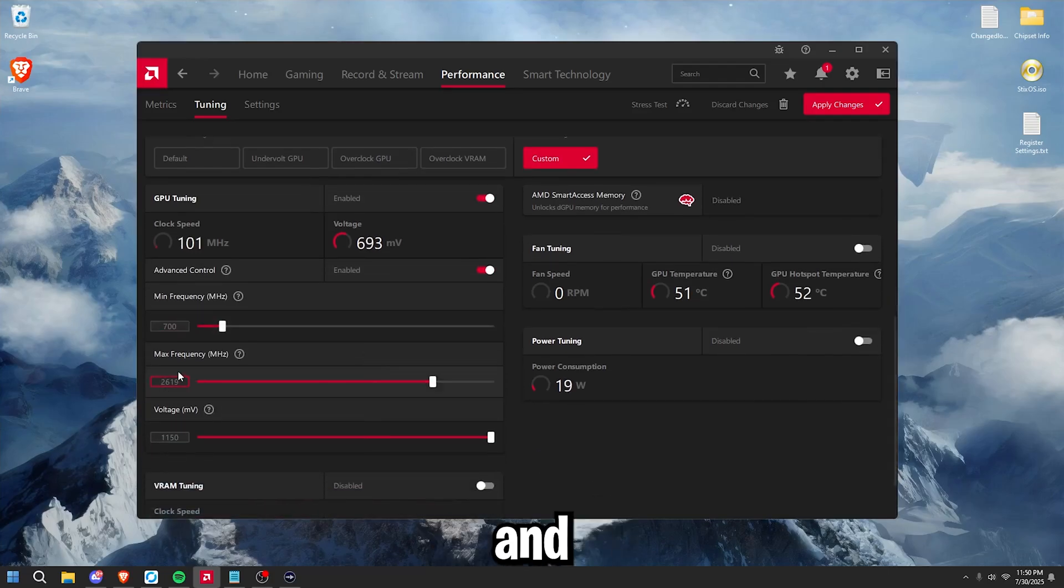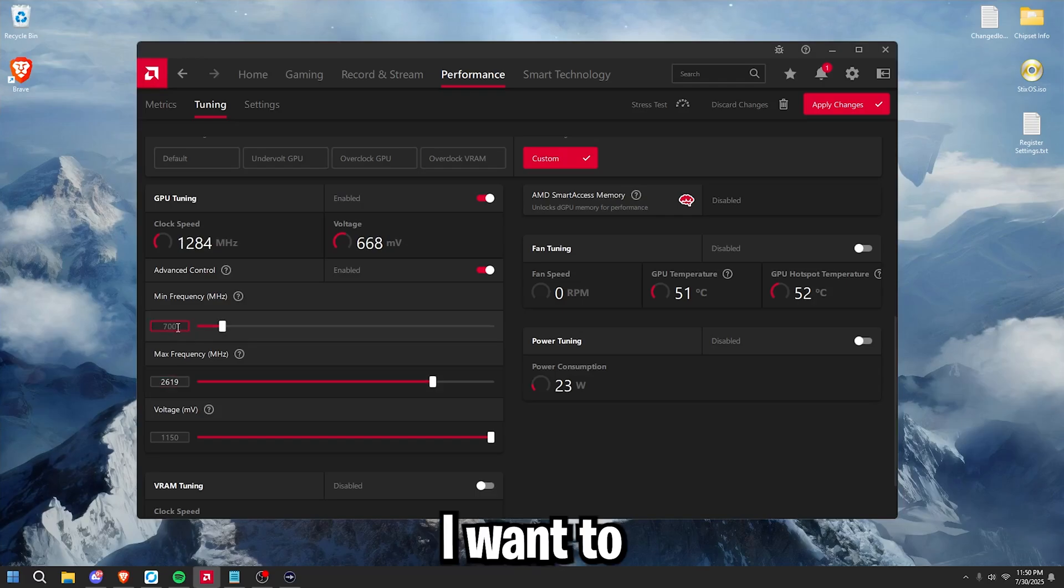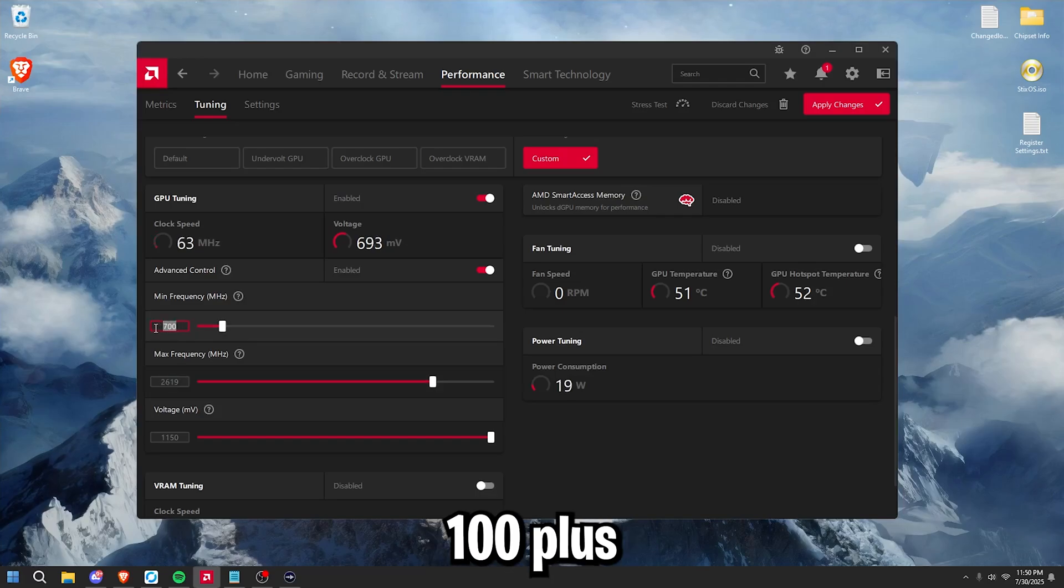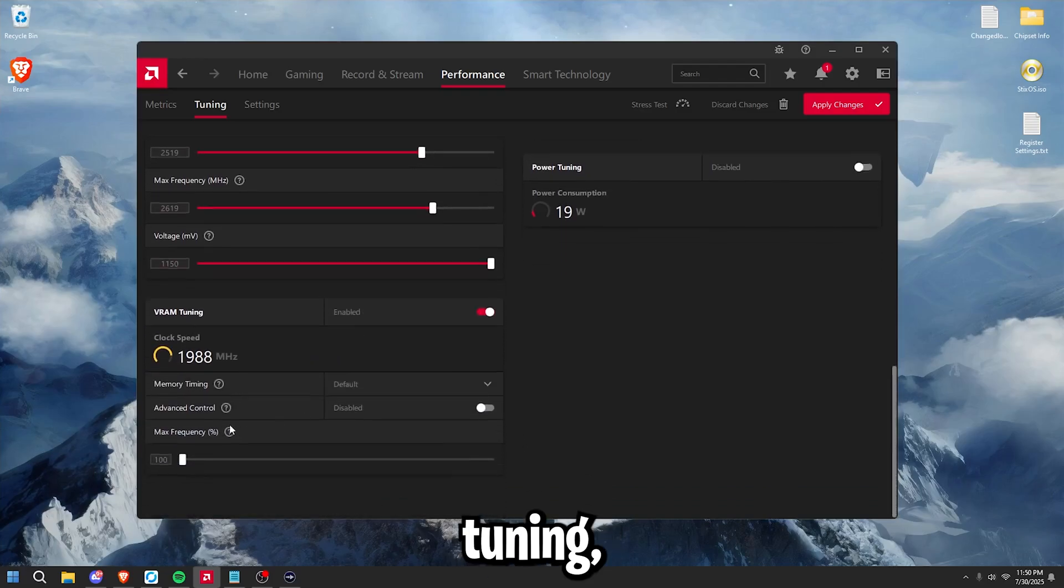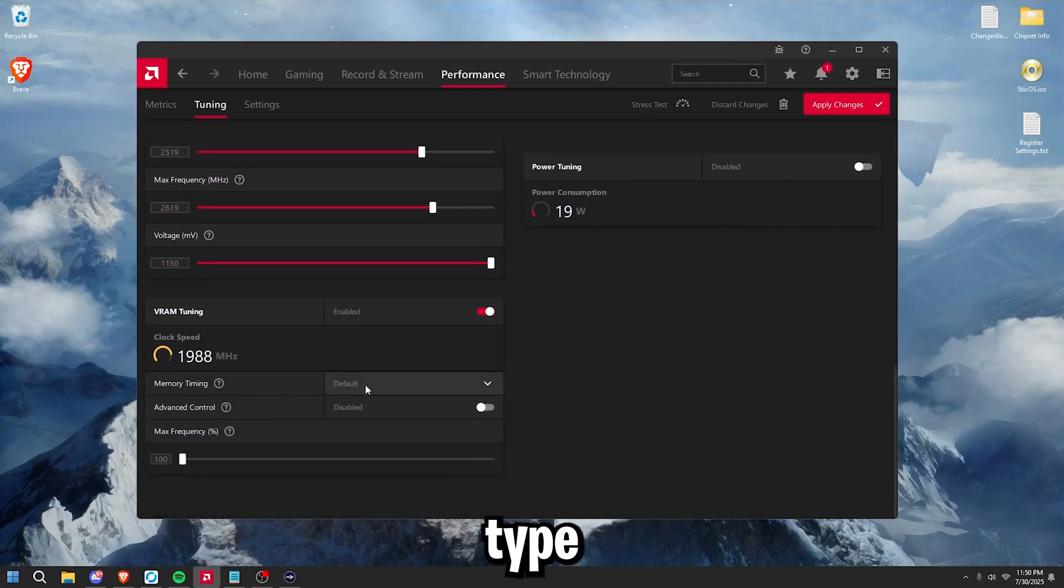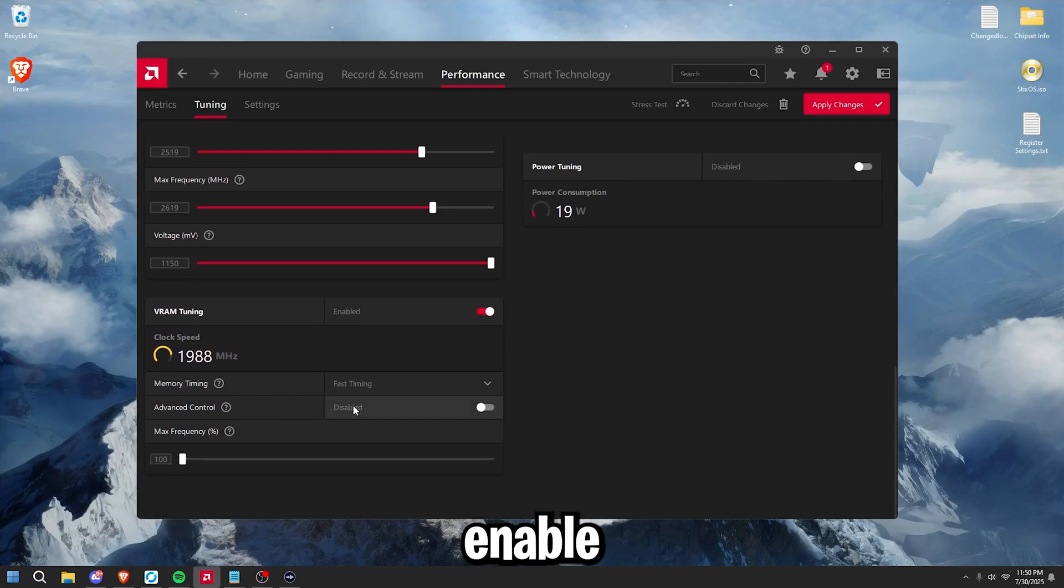In my case, it's 2619. I'm going to set the minimum frequency 100 less, so 2519, just like this. And then max out your voltage, check VRAM tuning, set the memory type to fast timing, and enable advanced control.